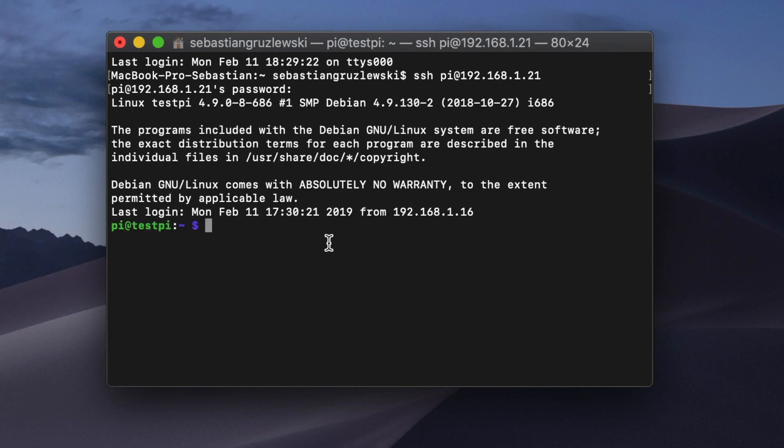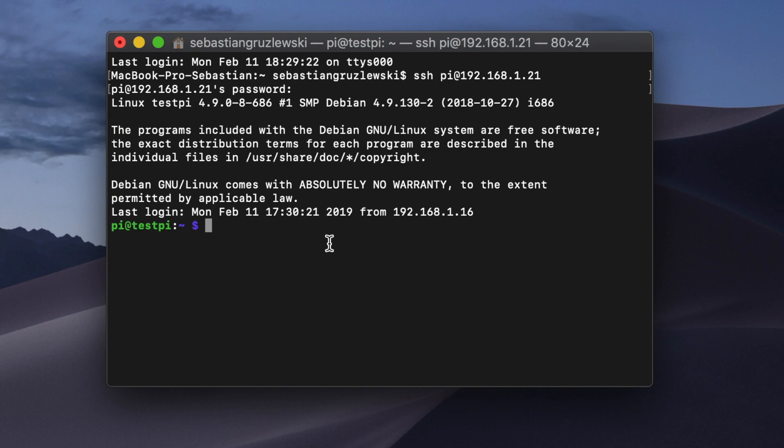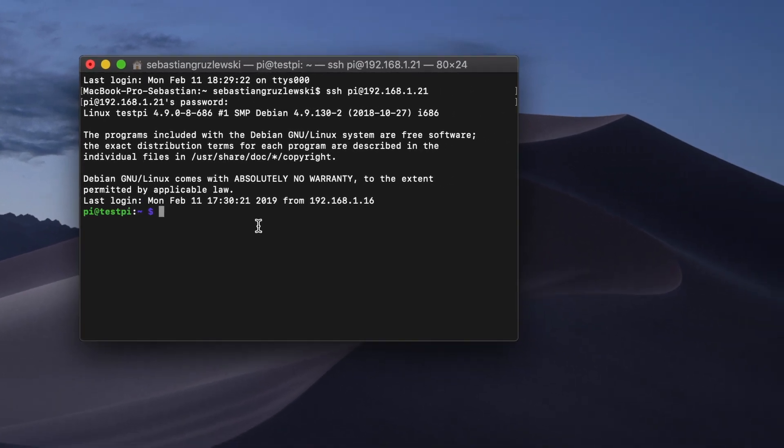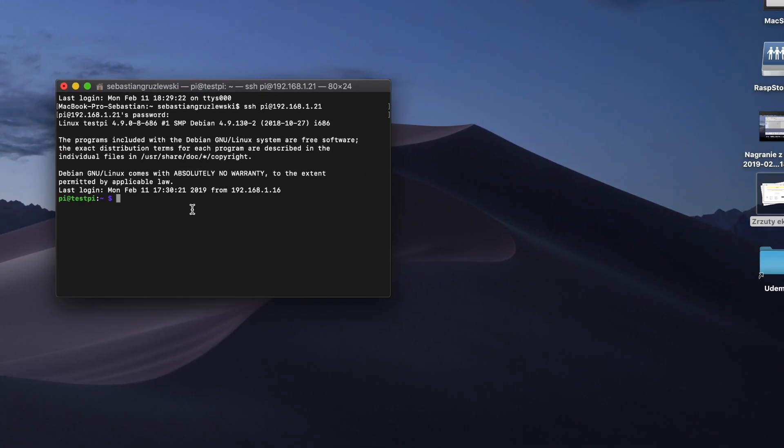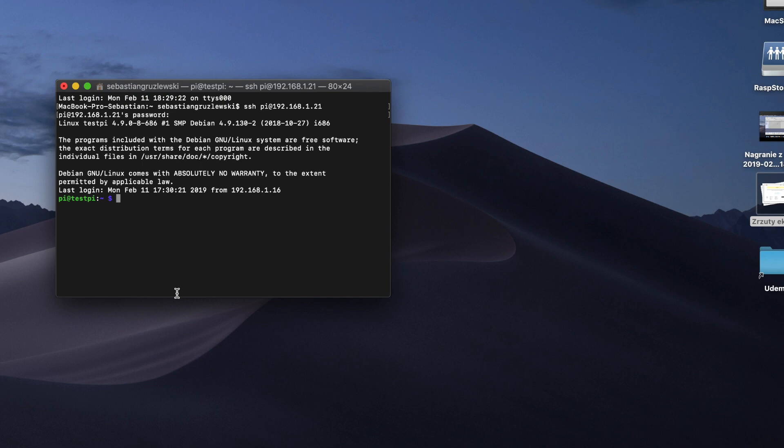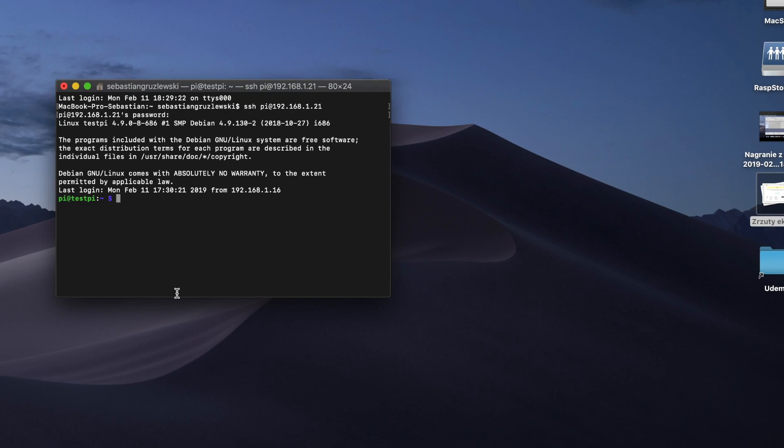OK and we are logged in to our remote Raspberry Pi. If you are connecting for the very first time, you will have to generate a security key by typing in yes. Now let's start the installation. We'll do it in three simple steps: Step one install prerequisites, Step two install Homebridge, Step three make it run on system start.